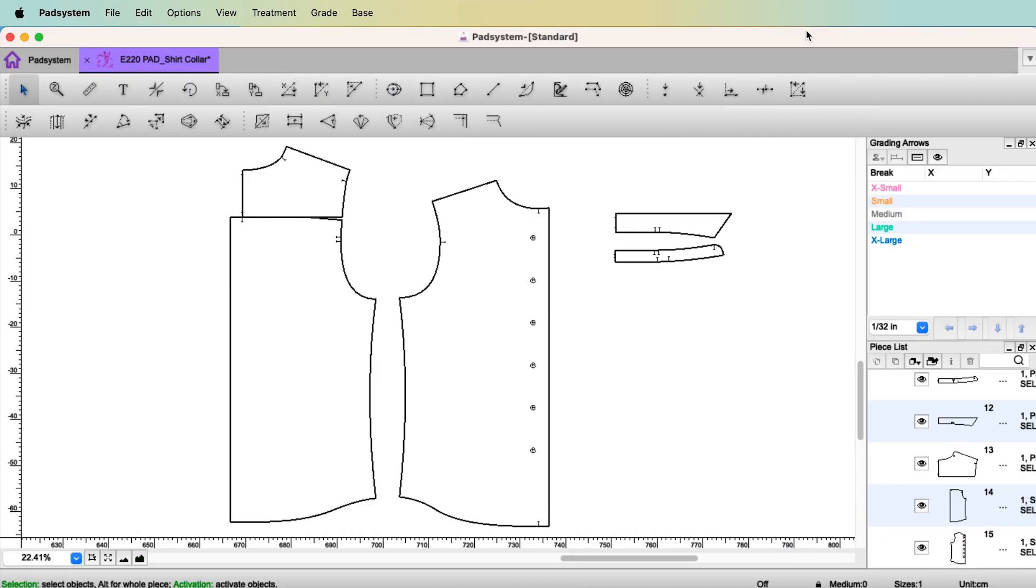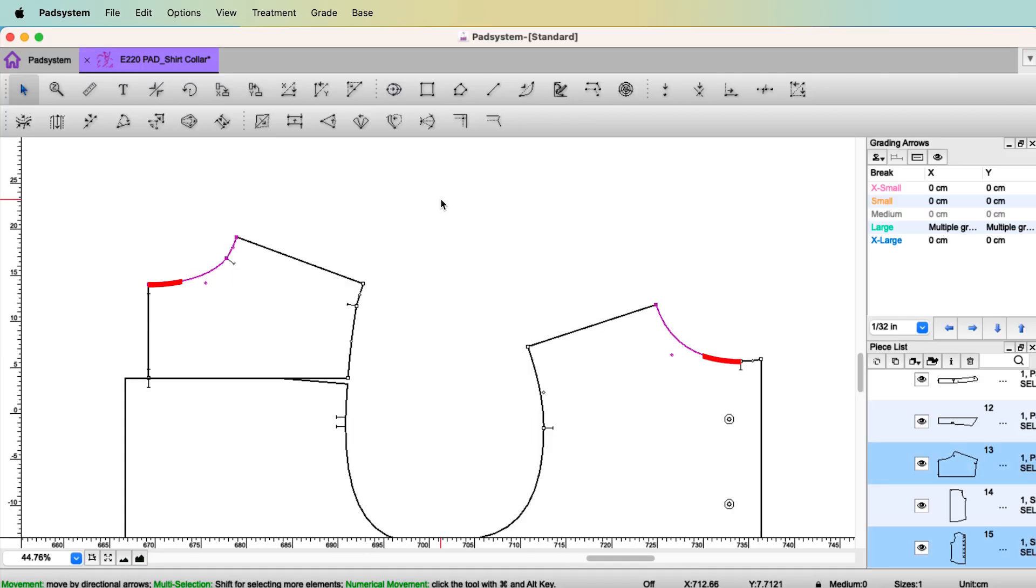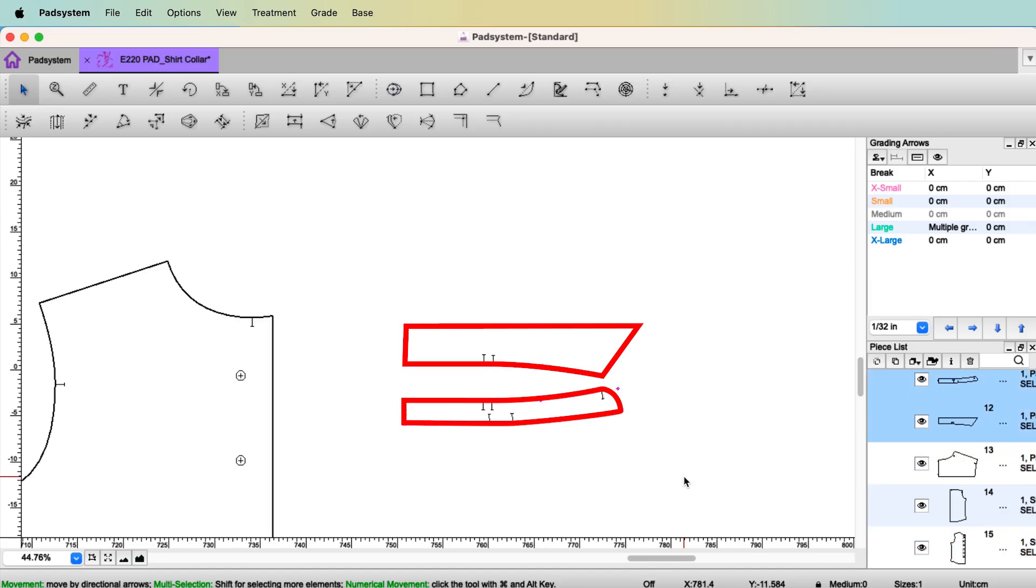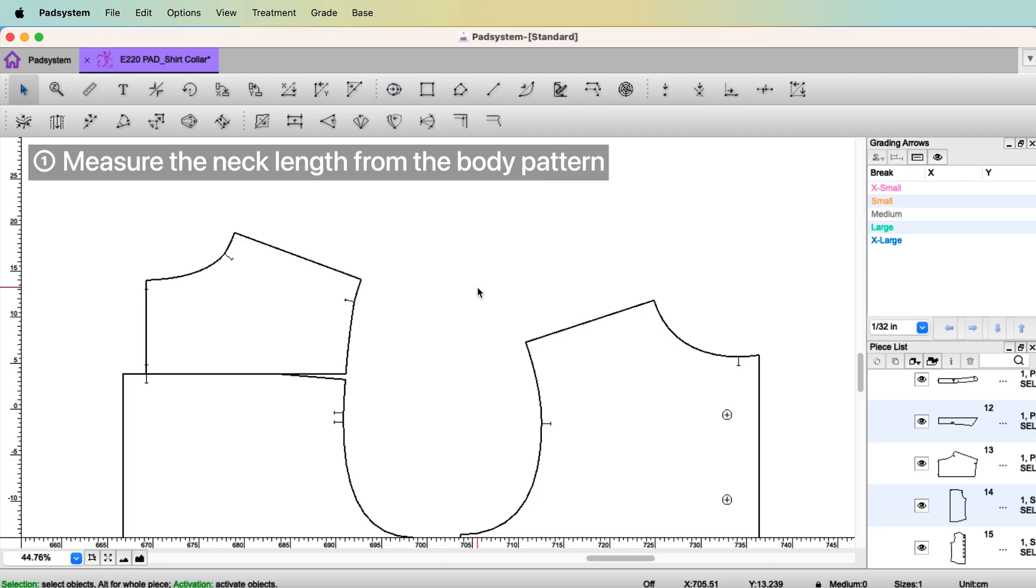This is a shirt pattern. At the time you draft the collar, shirt collar, you already drafted the body patterns. So you can measure the neck length from the body patterns and you can create the collars. Let's start with measuring the neck length on the body.